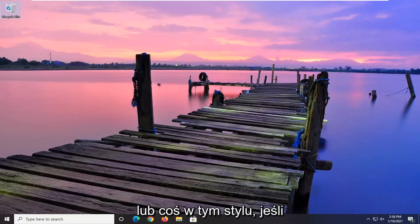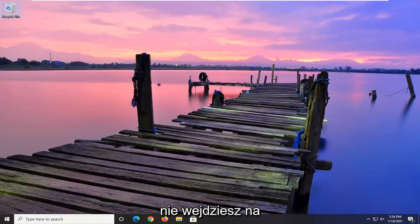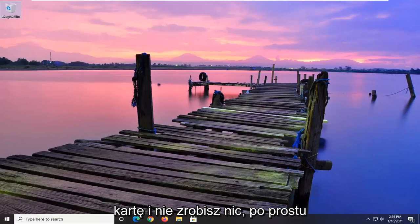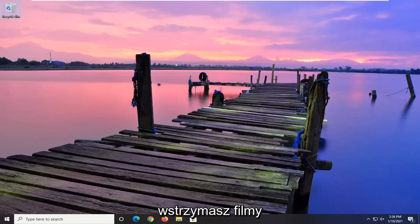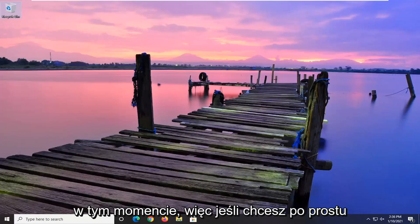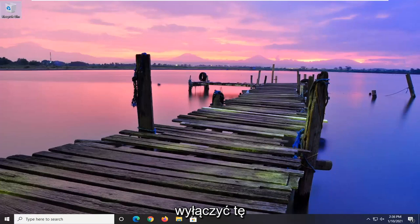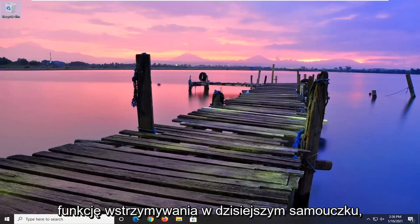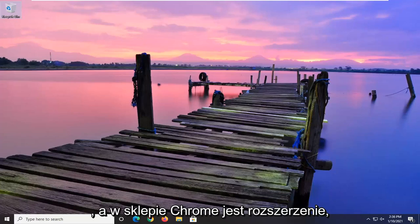you don't want the videos pausing after so much time. I believe it's like an hour or something — if you don't actually go to the tab and do anything, it will just pause the video at that point. So if you want to turn that pausing feature off, in today's tutorial, I'm going to show you guys how to do that.